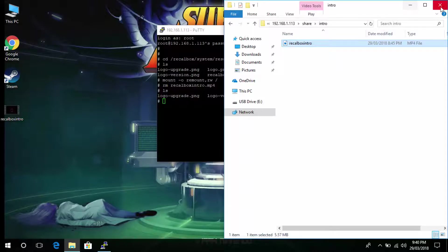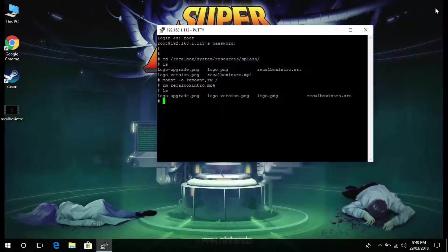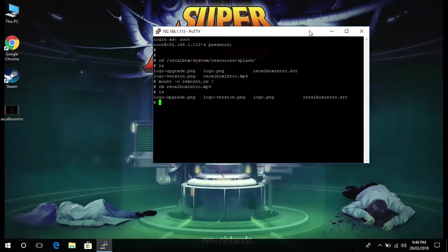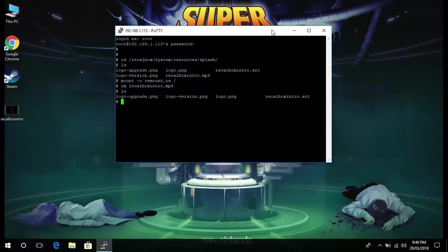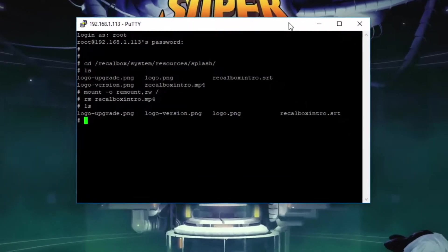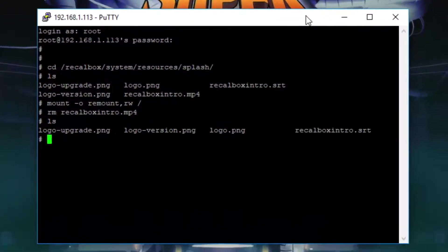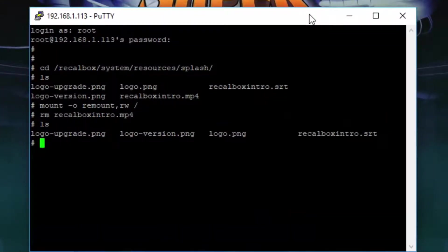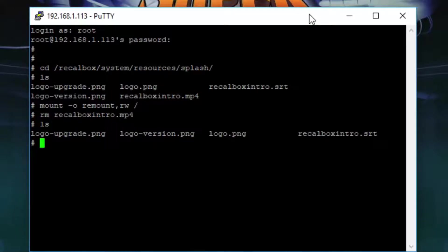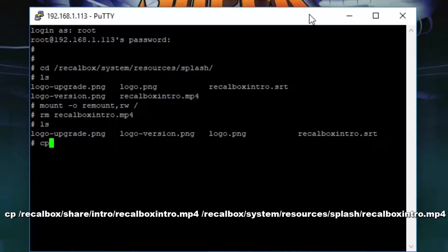Now we can close out of this and go back to the putty window. Now the next command that we need to type in is a little bit long so I won't read it out. I'll just type it out and I'll pop all of these commands in the video description. Once you've input the command then hit enter.